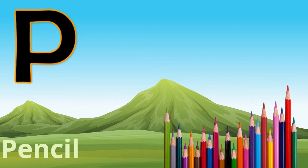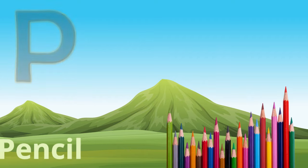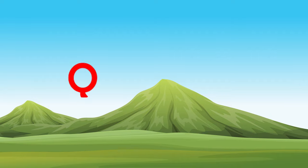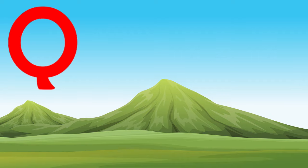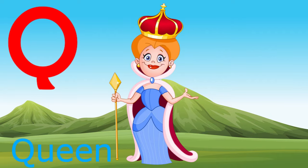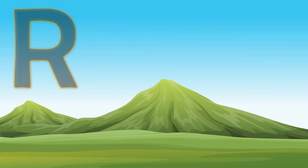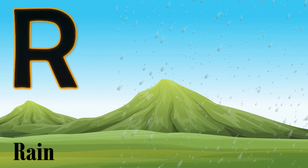P, P for pencil, P for pencil. Q, Q for queen, Q for queen.